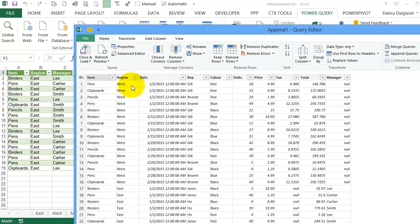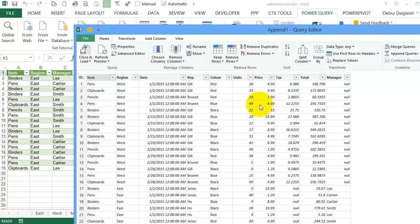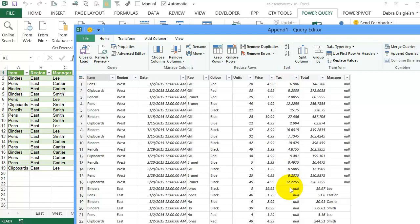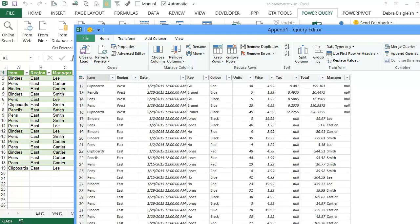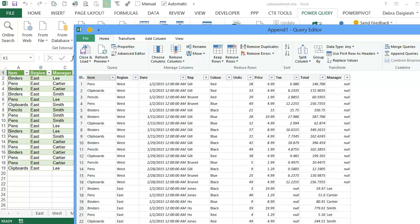It will match all the information in the columns where the headings are the same. And it didn't have a manager in Table 2, so it put null values there. And if we look at the Tax column for the East, it didn't have any information there. That column didn't exist, so it put null in those fields. So it brought in all the column headings from the two tables, and fills in null if there's no value.